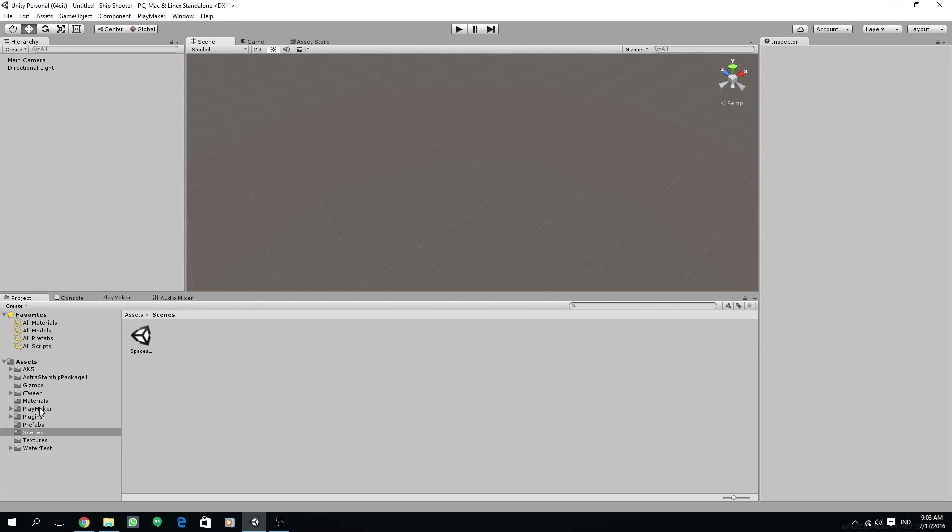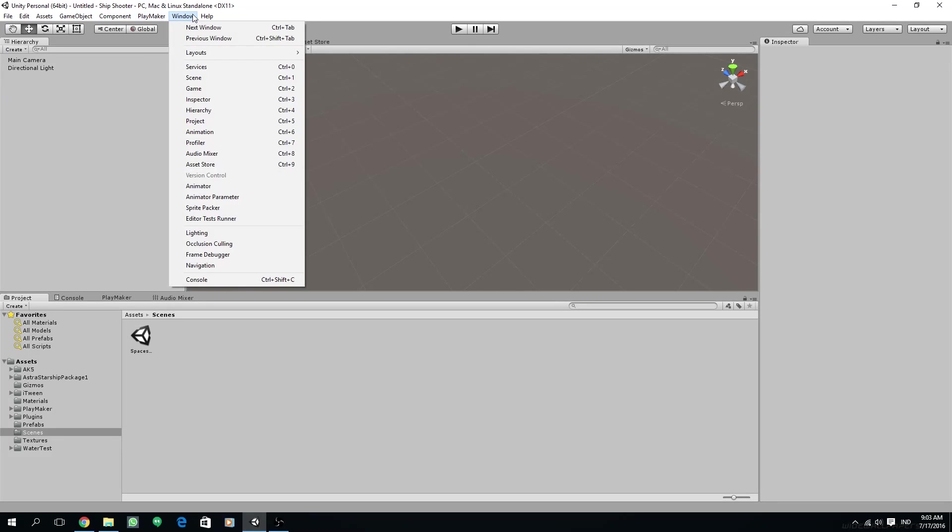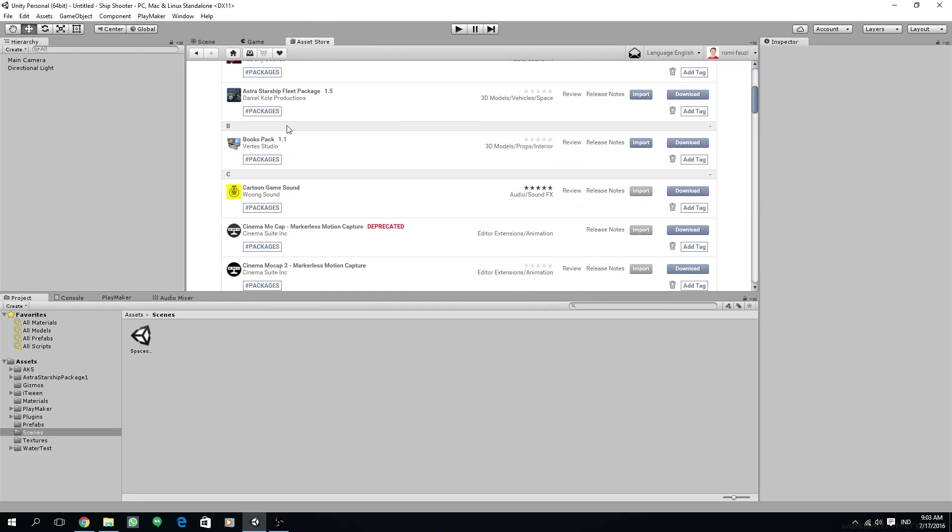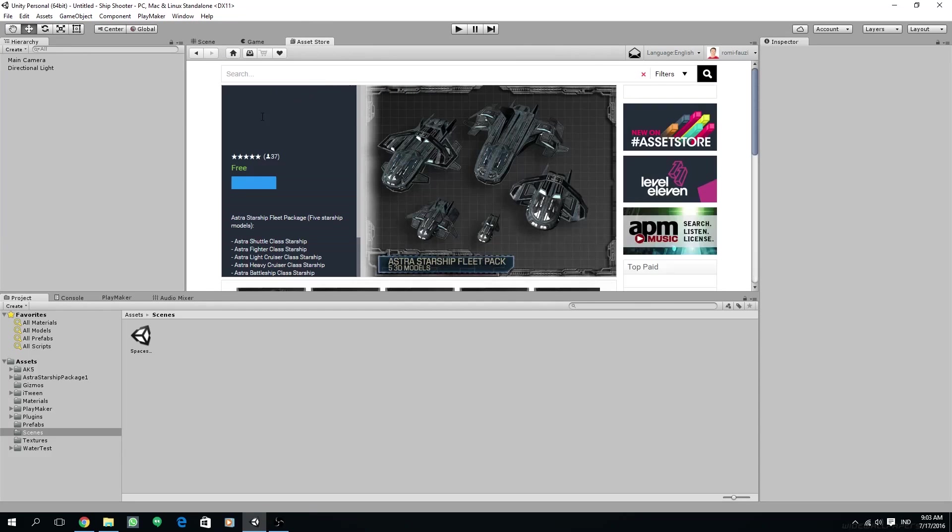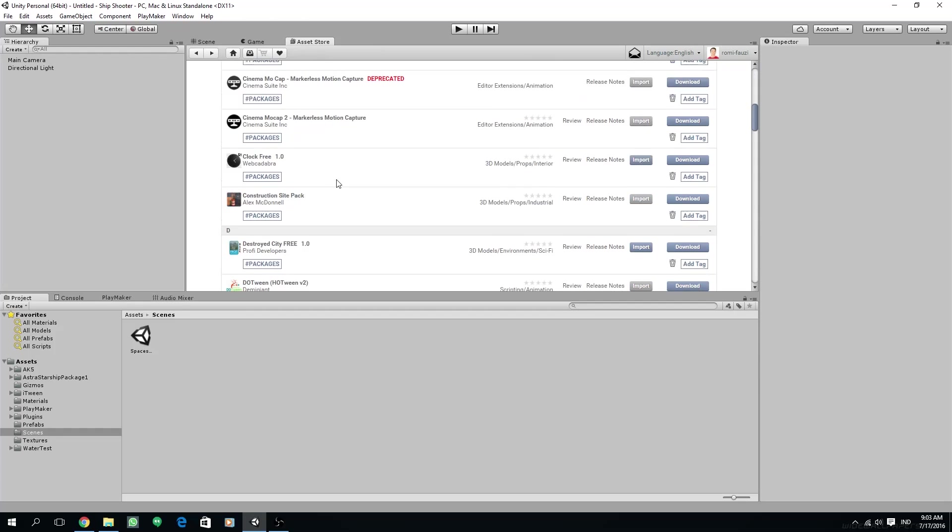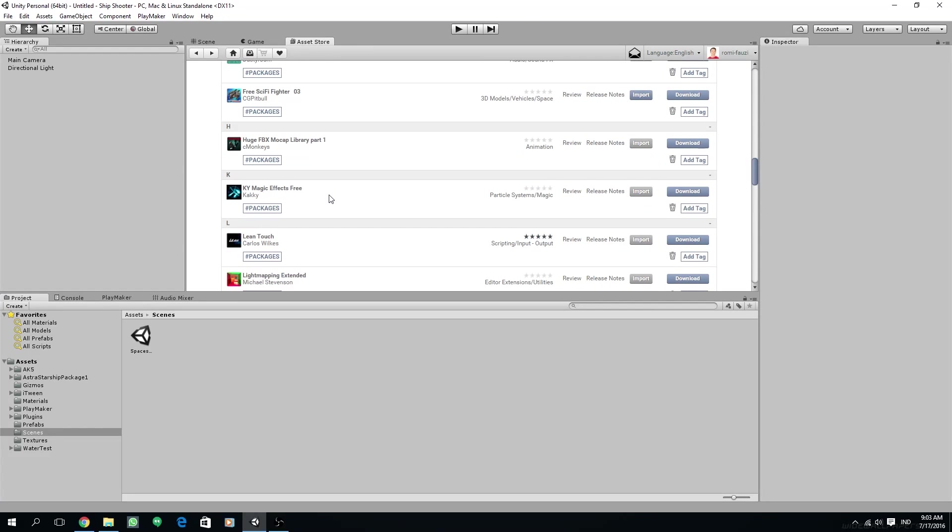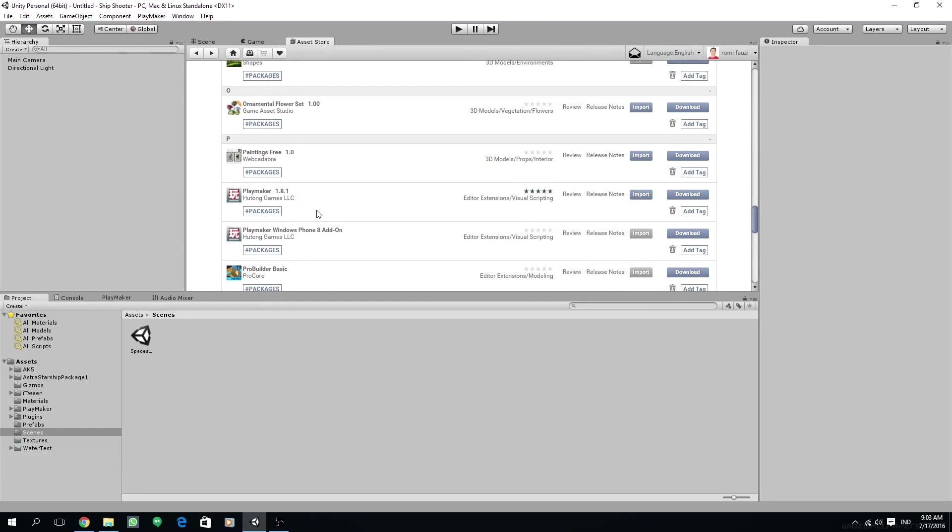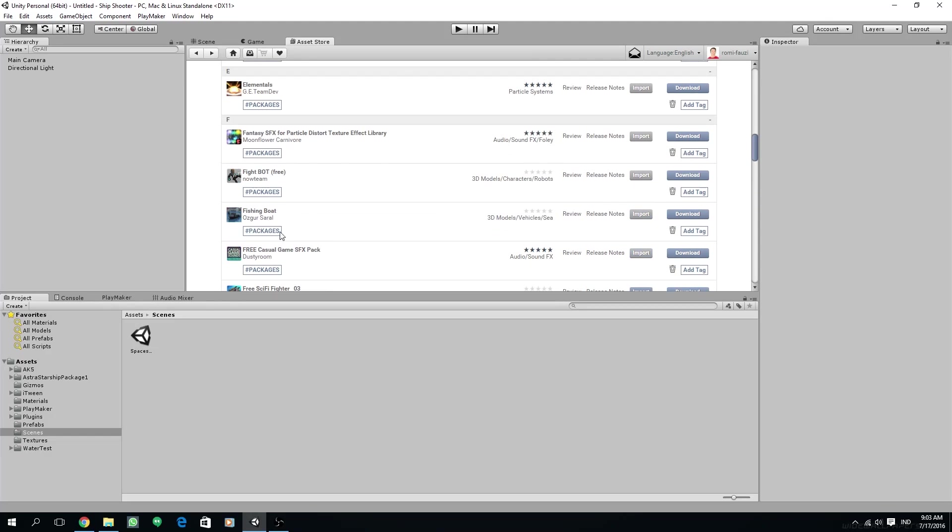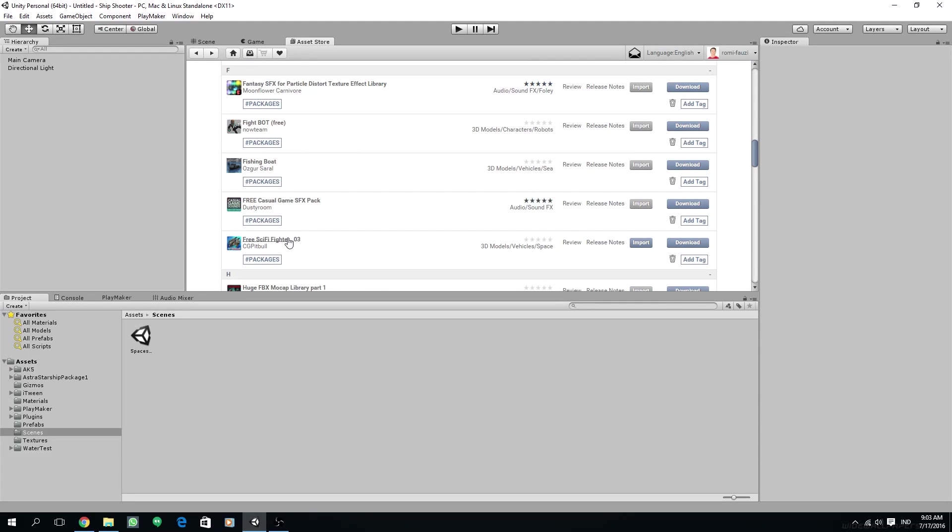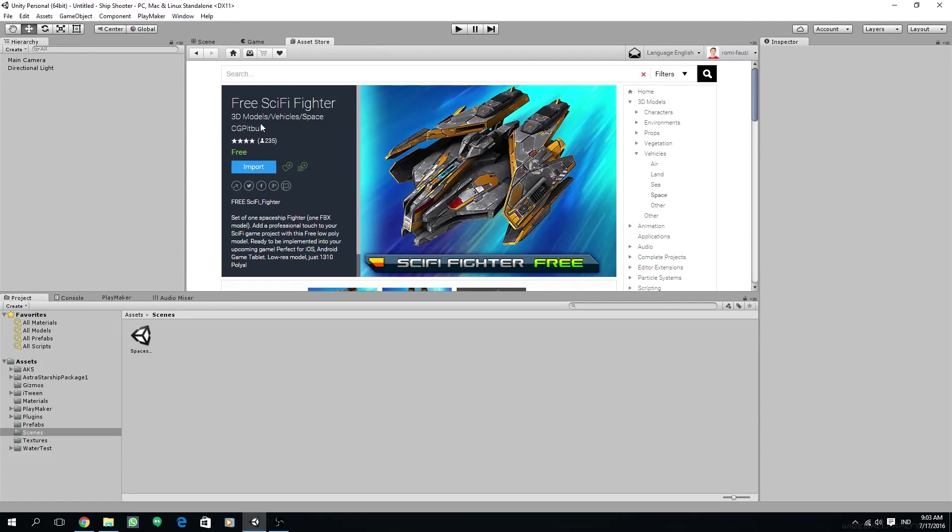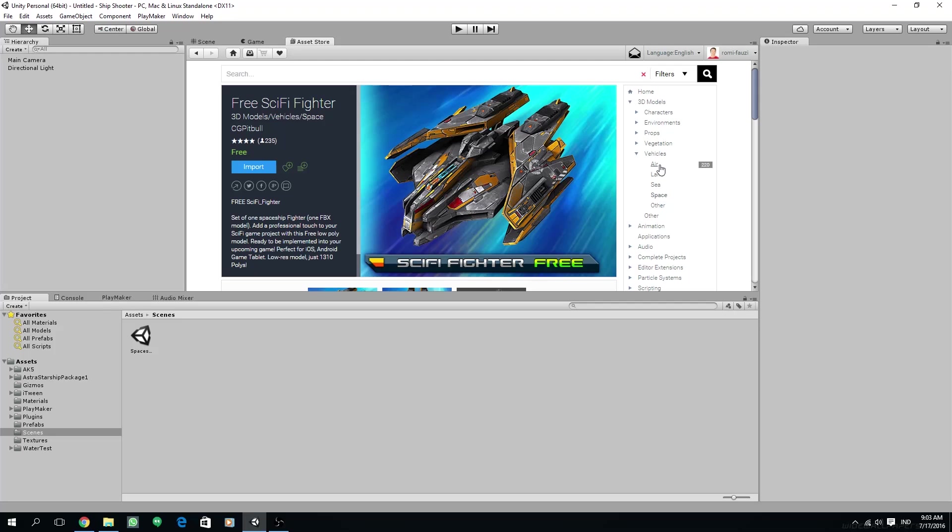This is our new project and I have imported a couple assets. I have imported this astral ship package I'm going to use for the enemies. I've also imported the sci-fi fighter, the Safar Fighter 3 by CG Pitbull, and this is going to be the hero ship.